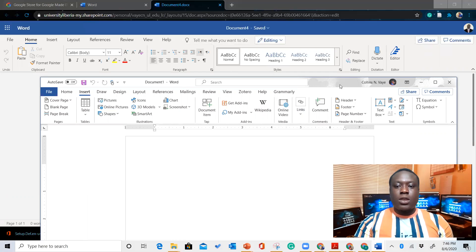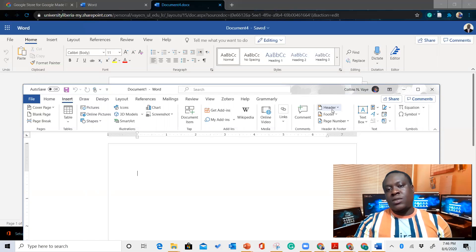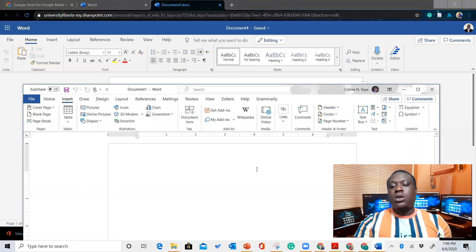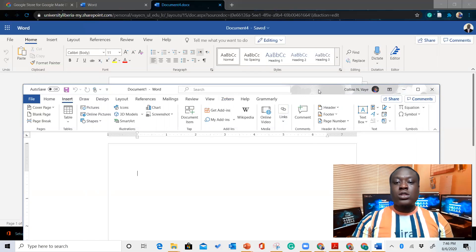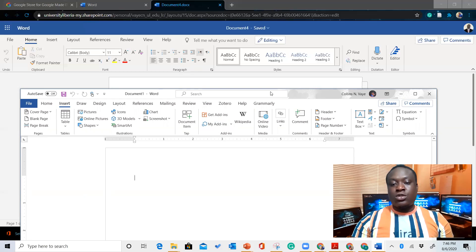You cannot do this if you don't have an institutional Microsoft account — so that's the advantage. With a free account, you can use the online version, but you have fewer features in comparison to the full version because this version comes with a subscription, which is what allows you to install it on your computer. There are a lot of things you can do from the online version, and you can also do them on the version installed locally on your PC.